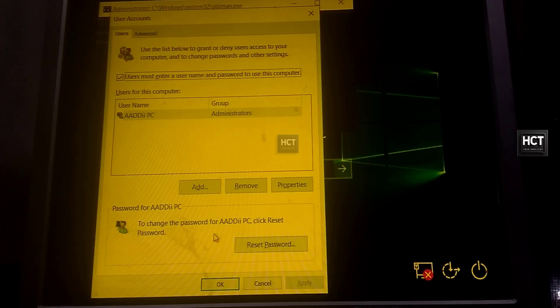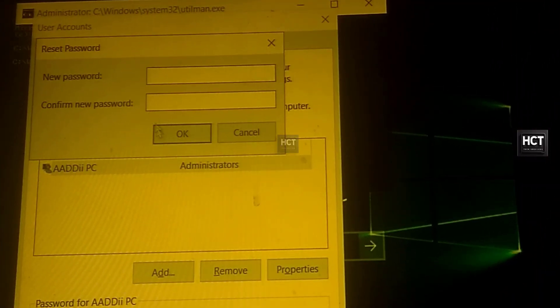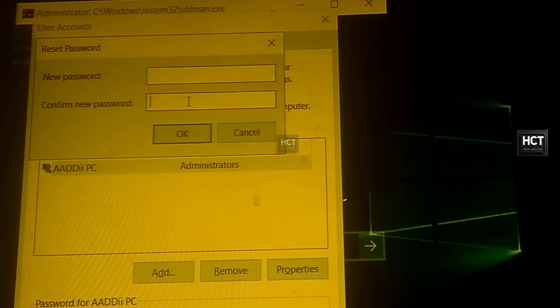Select the account you want to reset, then click Reset Password. Type in your new password, or leave it blank to remove the password, then click OK.